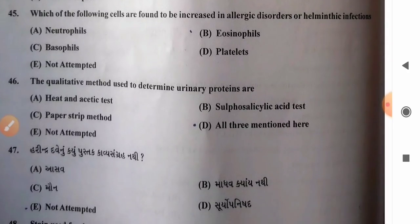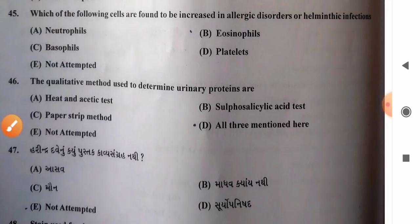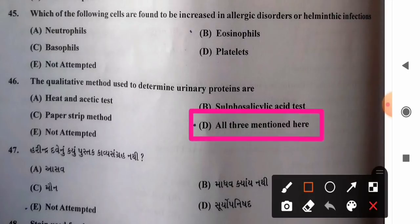Question 46: Qualitative methods used to determine urinary proteins — options: A) heat and acetic acid test, B) sulfosalicylic acid test, C) paper strip method, D) all three mentioned. The heat and acetic acid test, sulfosalicylic acid test, and paper strip/dipstick method are all three qualitative methods used for detection of urinary proteins. So option D, all three, is the correct answer.